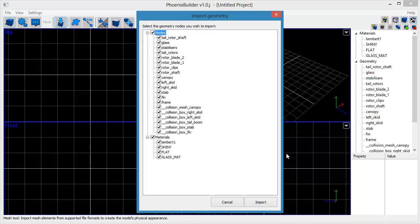The next screen shows you different geometry components that can be imported from the file. We want to import all of the different nodes and materials, so click Import to bring the geometry into the scene.